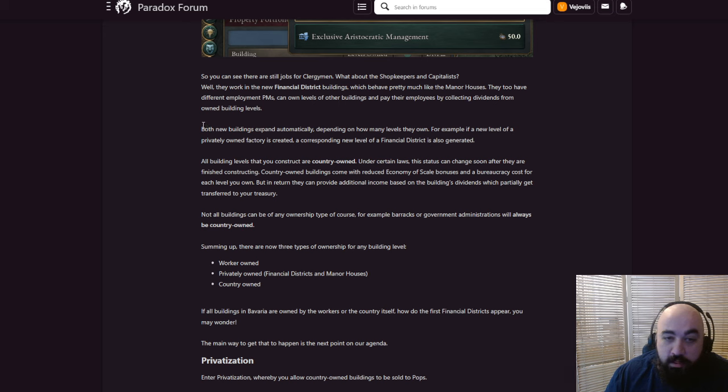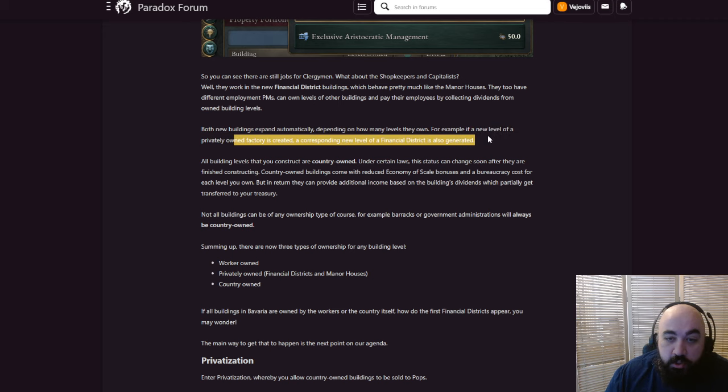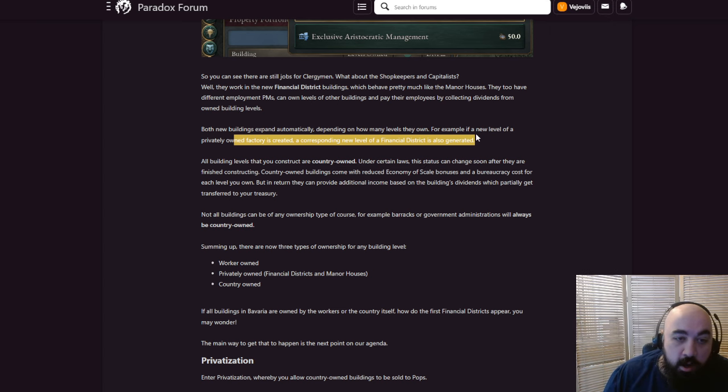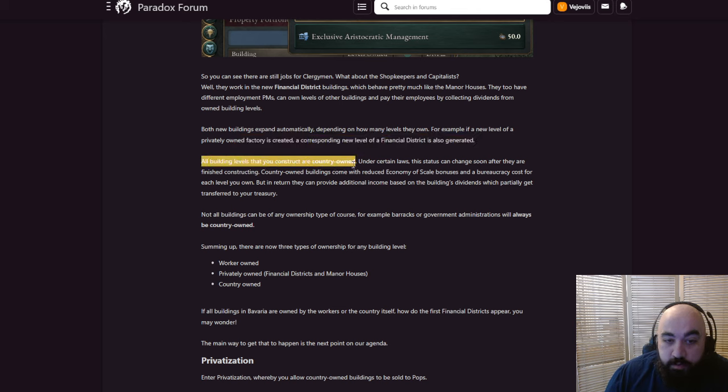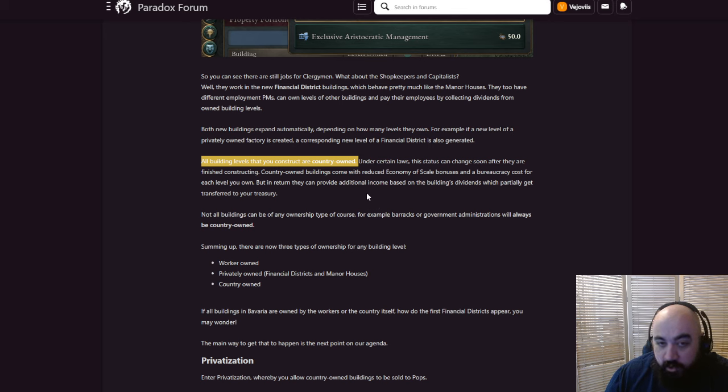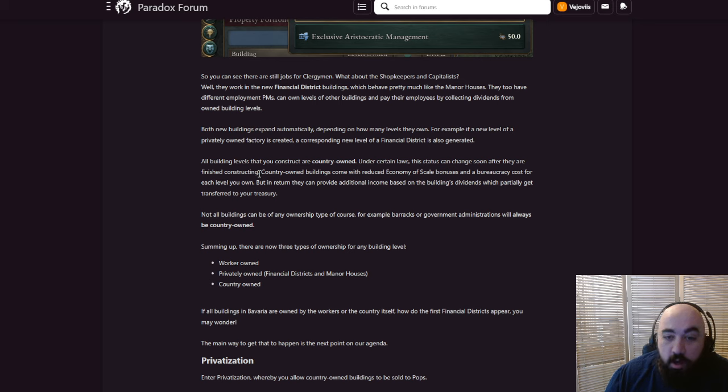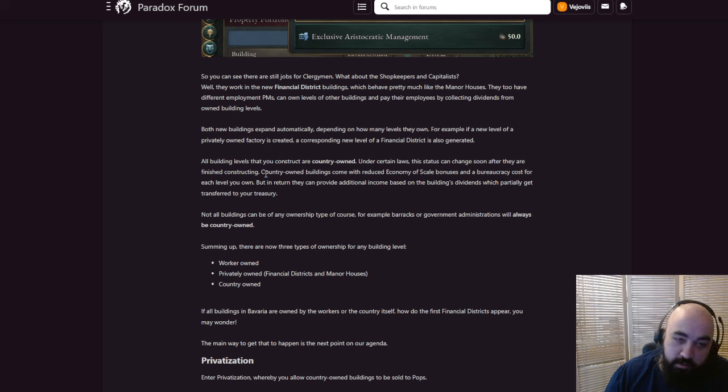Both new buildings expand automatically depending on how many levels they own. For example, if a new level of a private factory is created, a corresponding new level of financial district is also generated. So the counting on both sides of the sheets is balanced. All buildings levels that you construct are country-owned. Under certain laws, this status can change soon after they are finished constructing. Country-owned buildings come with reduced economies of scale bonuses and a bureaucracy cost for each level you own. But in return, they can provide additional income based on the building's dividends, which partially get transferred to your treasury.